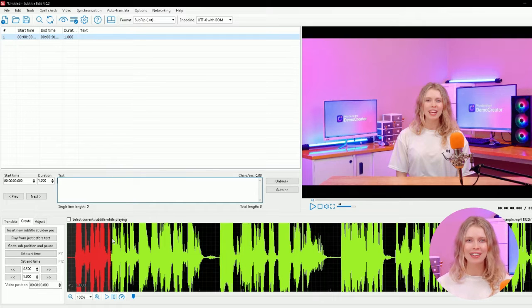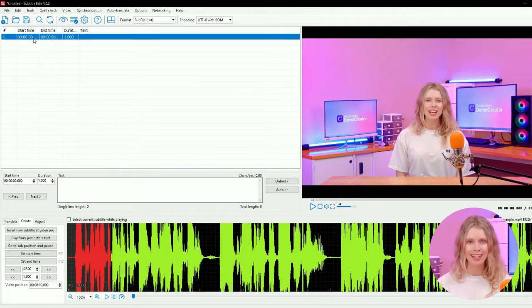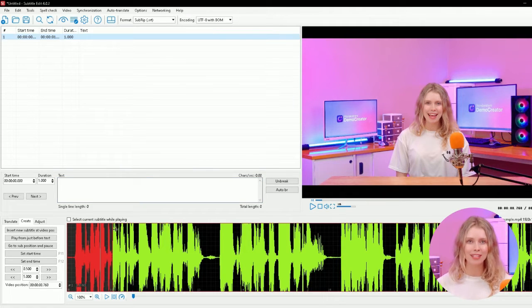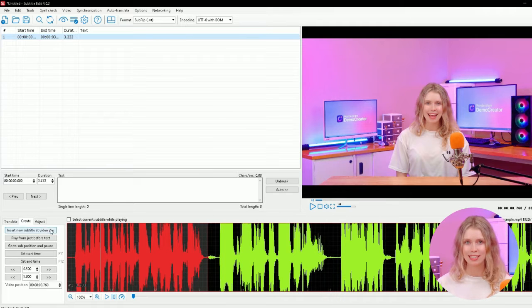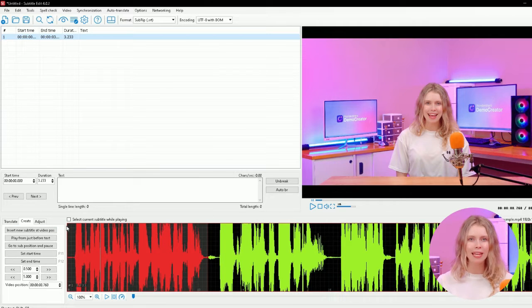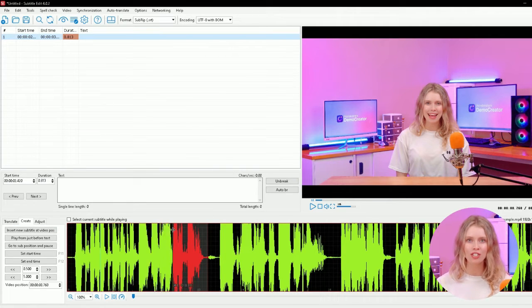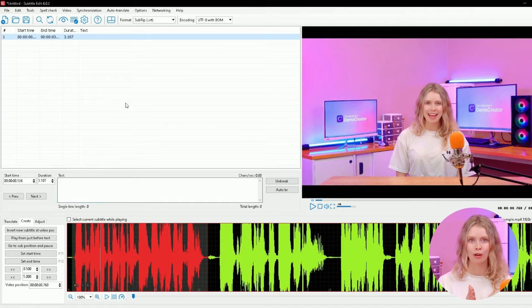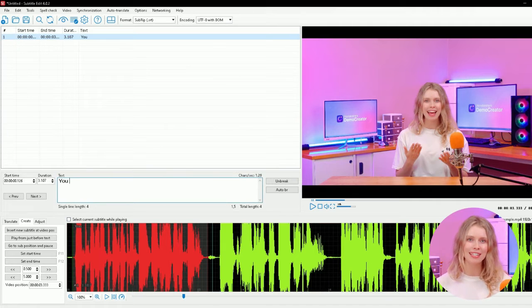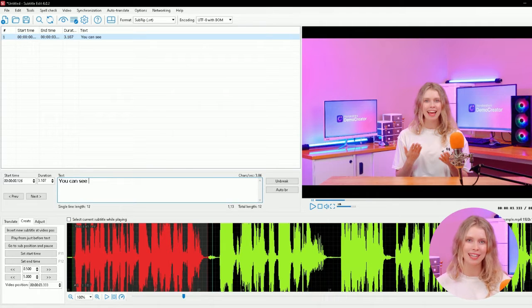Now click here to insert a new subtitle at this point. Subtitle Edit will automatically give some duration to this subtitle depending upon the audio, but you can also change the duration by moving this corner. Now enter the text you want to use as the subtitle in this box.